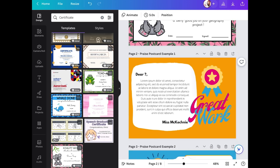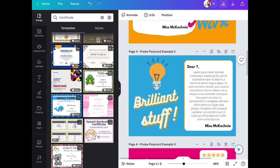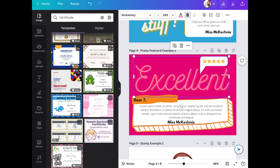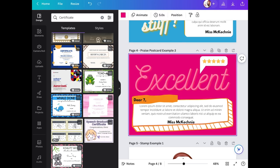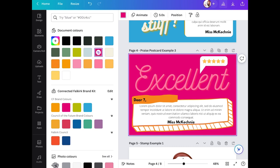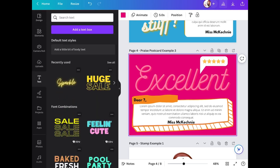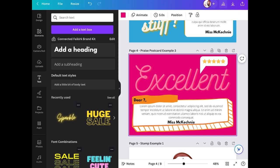We've also created praise postcards using Canva. Here are some examples I've made before: one says 'Great Work' with a placeholder for the pupil's name, and a space for a personalized message. Here's another one saying 'Brilliant Stuff', and another saying 'Excellent Work'. I can edit these to make them really personalized for my pupils. You can change the background color by tapping the slide and then tapping the color option at the top left — everything is editable.